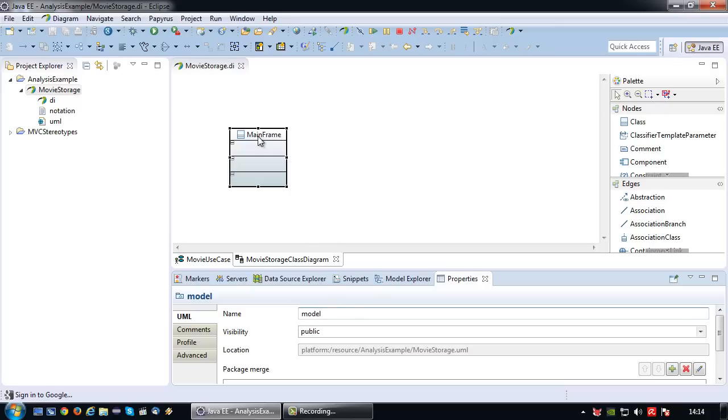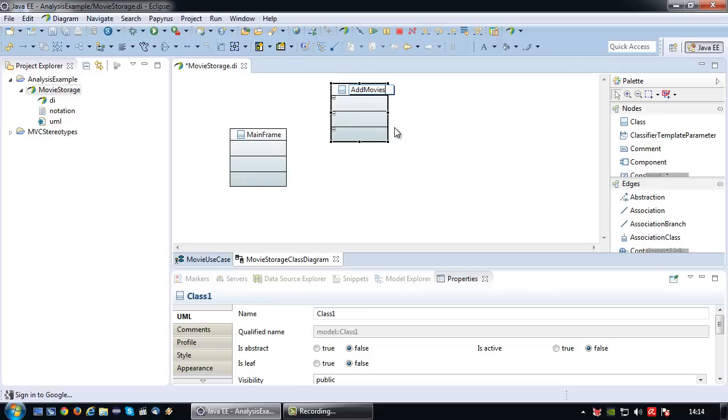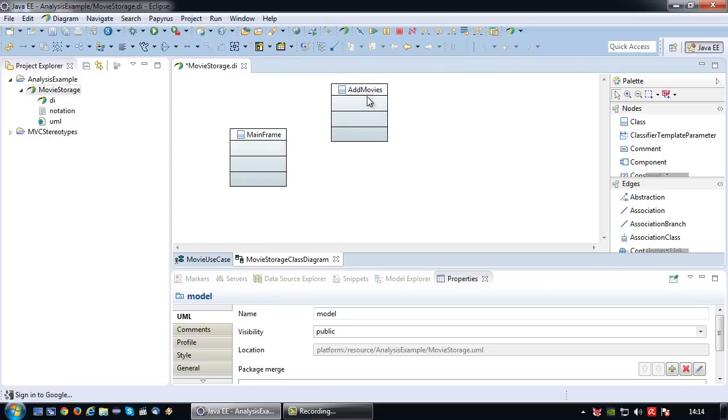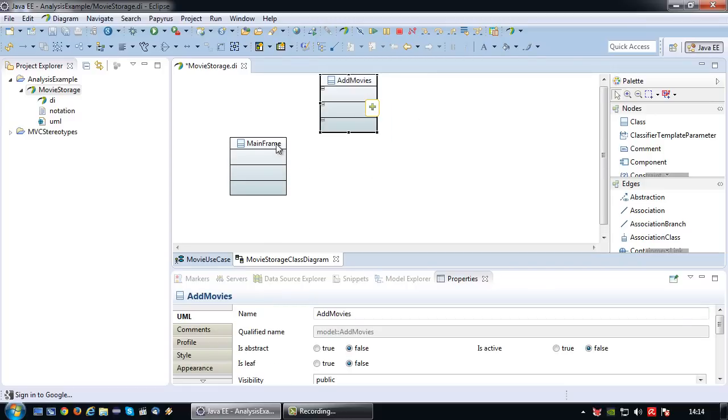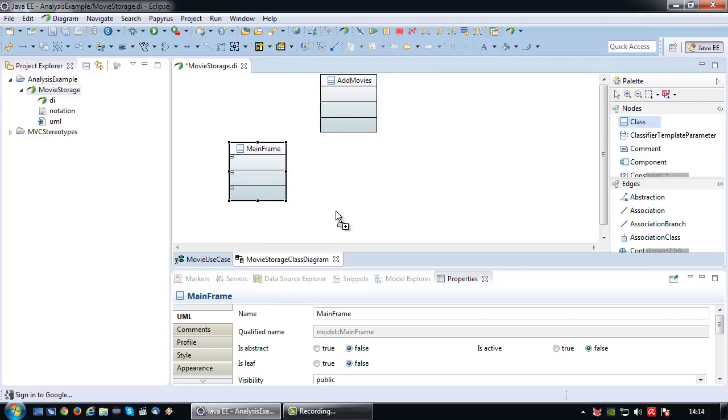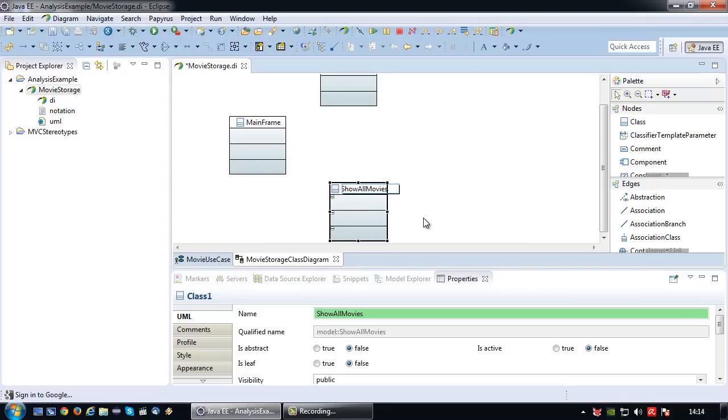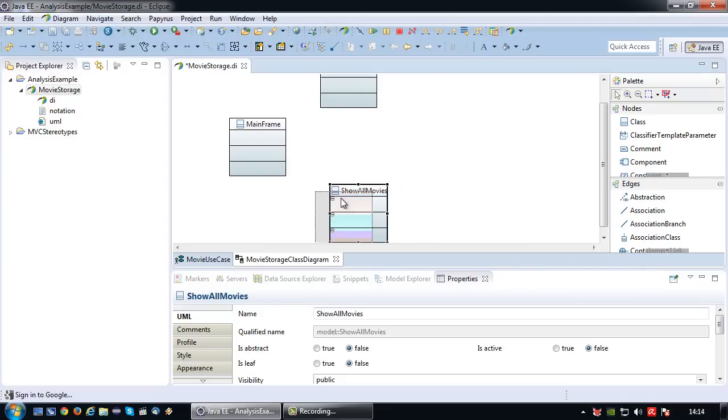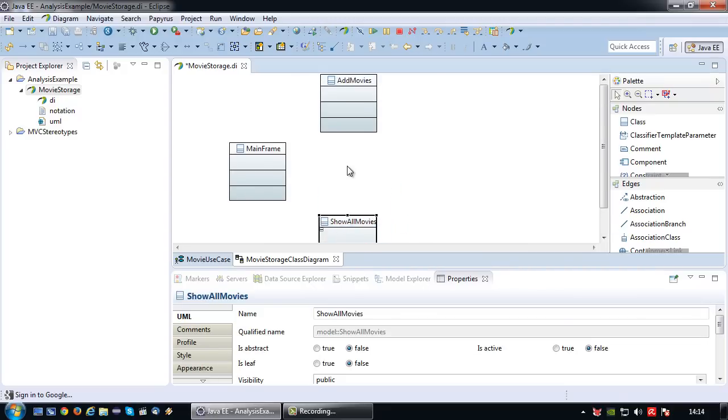Okay, so I have my mainframe in place, my imports are done. So let's create one class for the first screen, which is add movies, and another class for the show all movies features. So I'm going to have two screens, one for adding a movie, one for showing a movie.